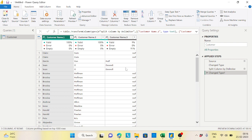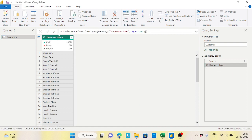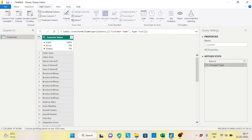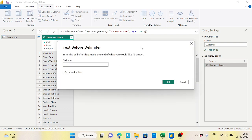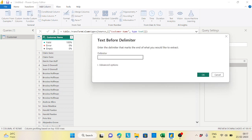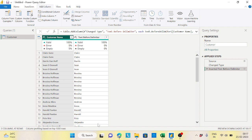This is not a good approach. The better approach is to go to the Add Column tab. Instead of doing the split, use Extract - specifically 'Text Before Delimiter'. Give a space as the delimiter and this will be the first name for everybody.